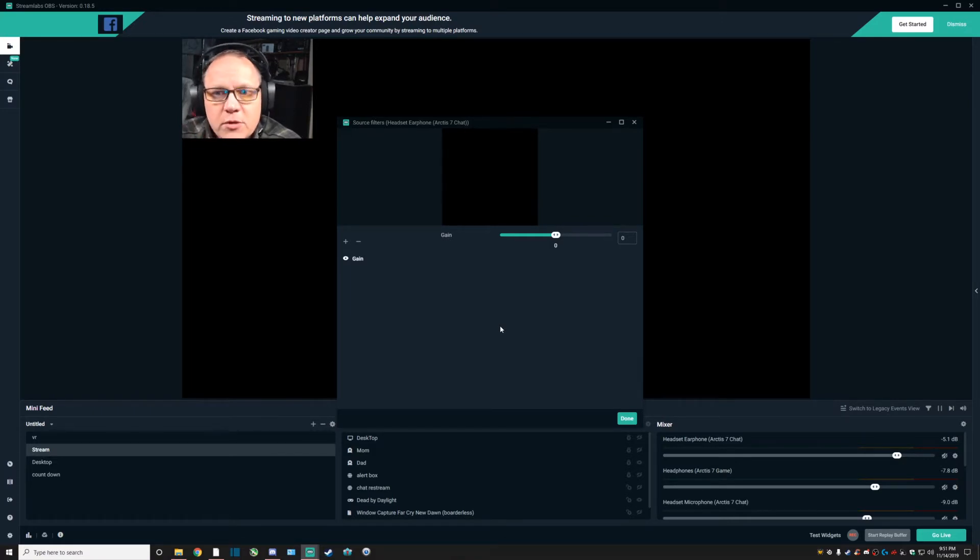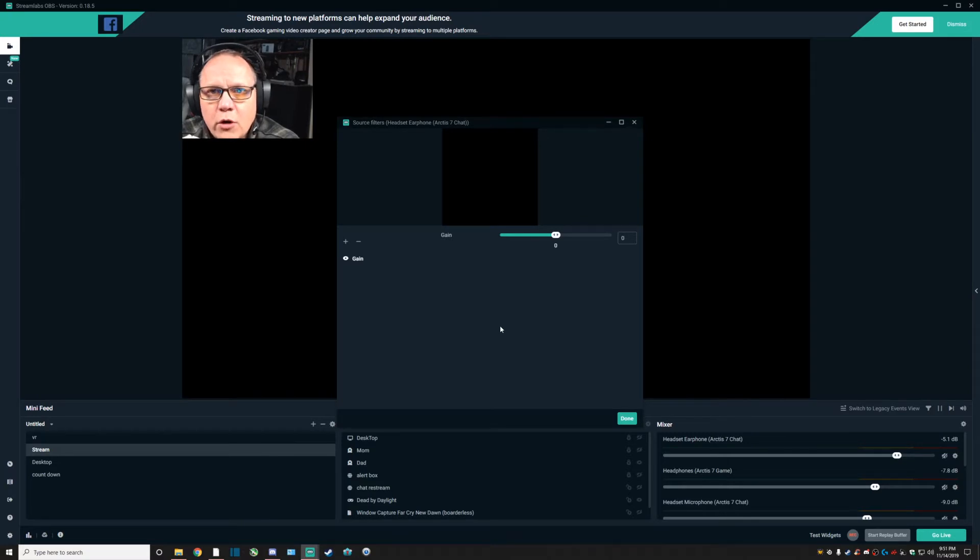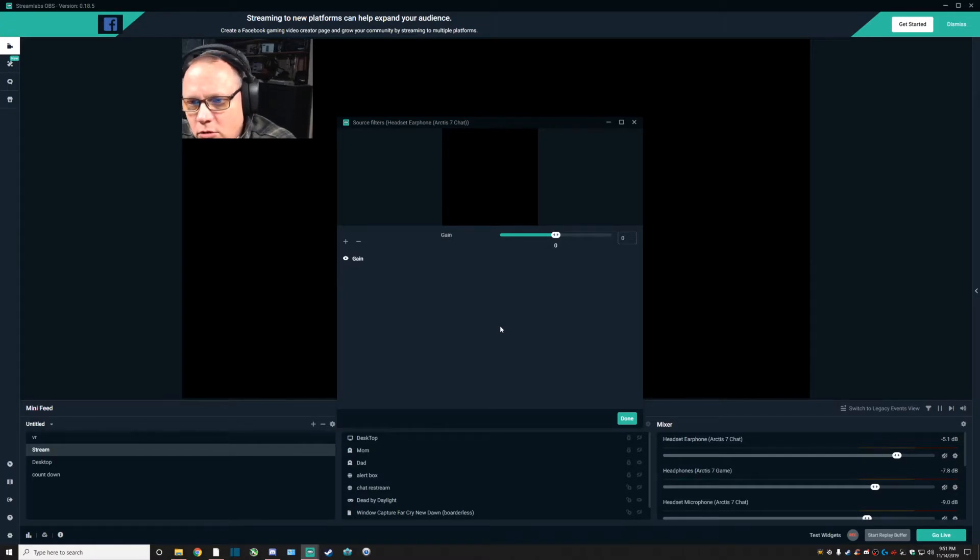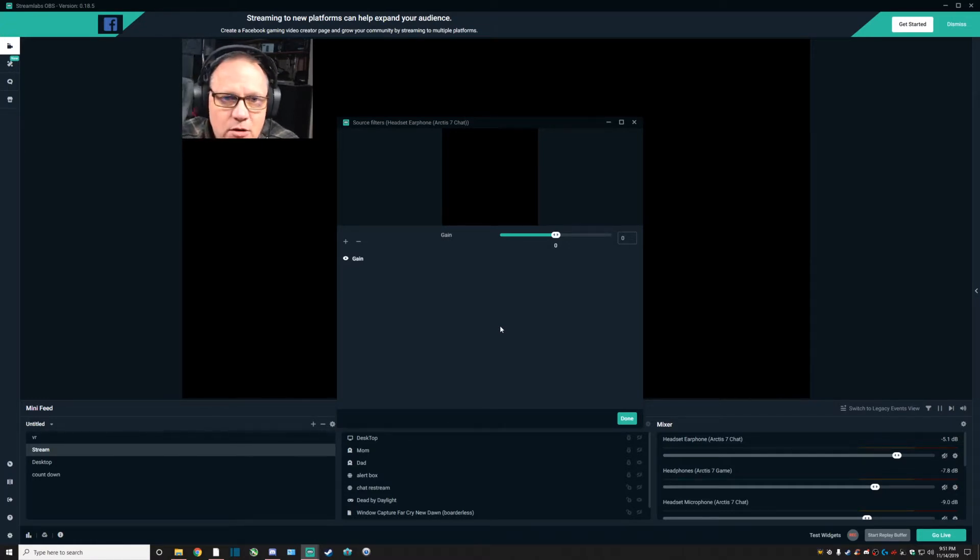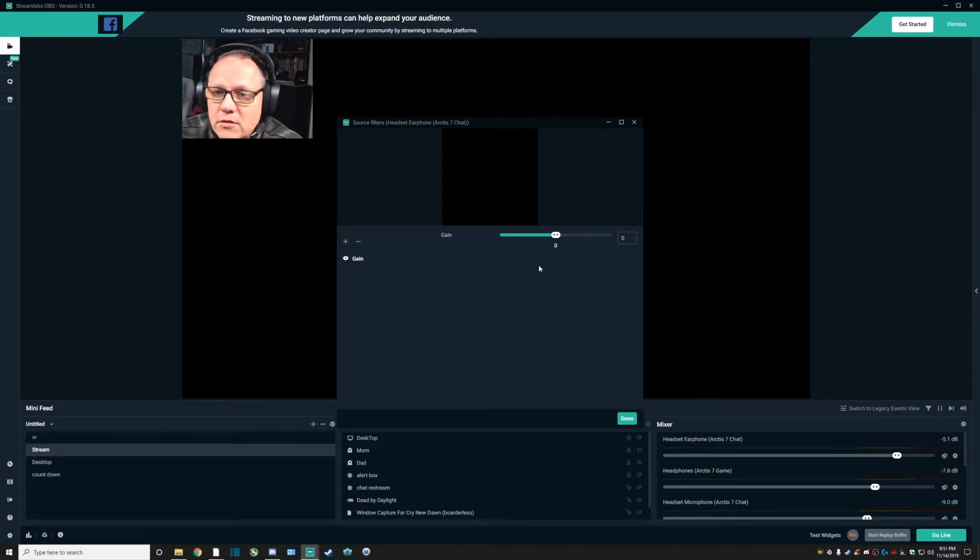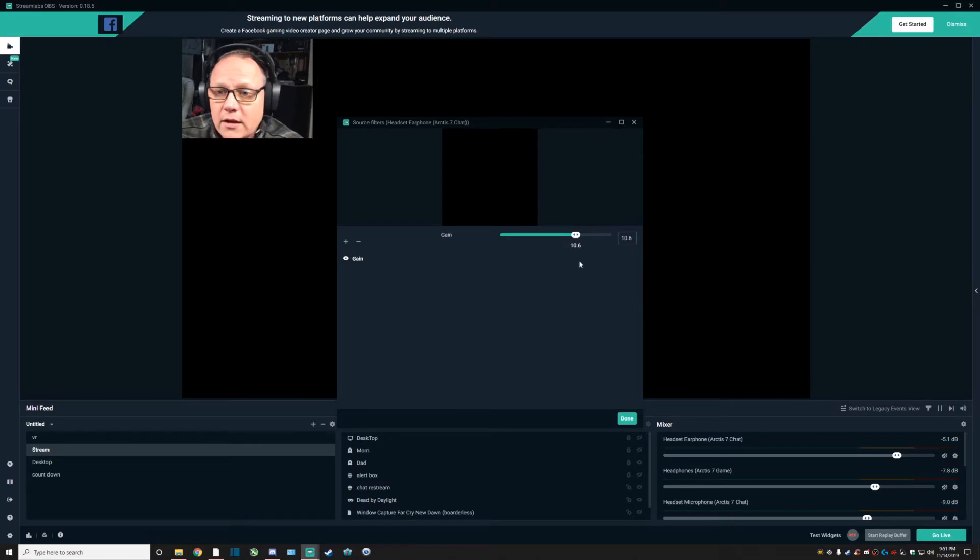The gain filter is basically the volume control of your device. You'll see that it's set at zero, and depending on your device, you may be able to turn this up a bit further if you like.